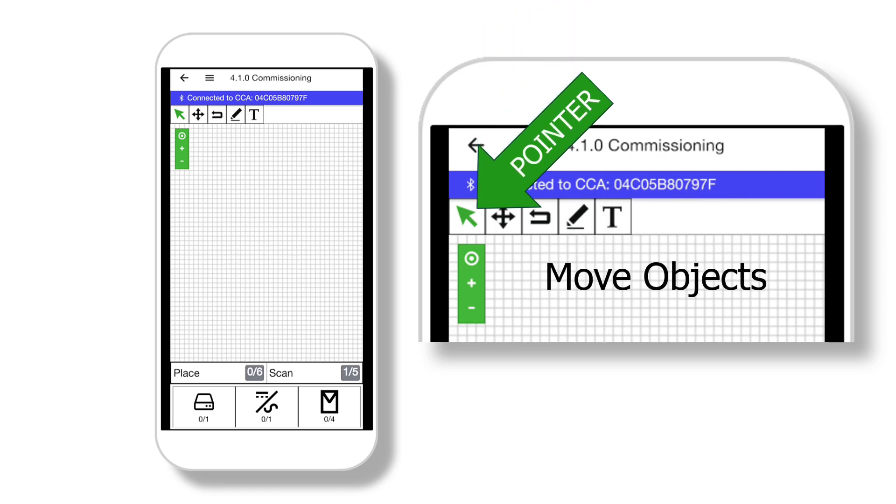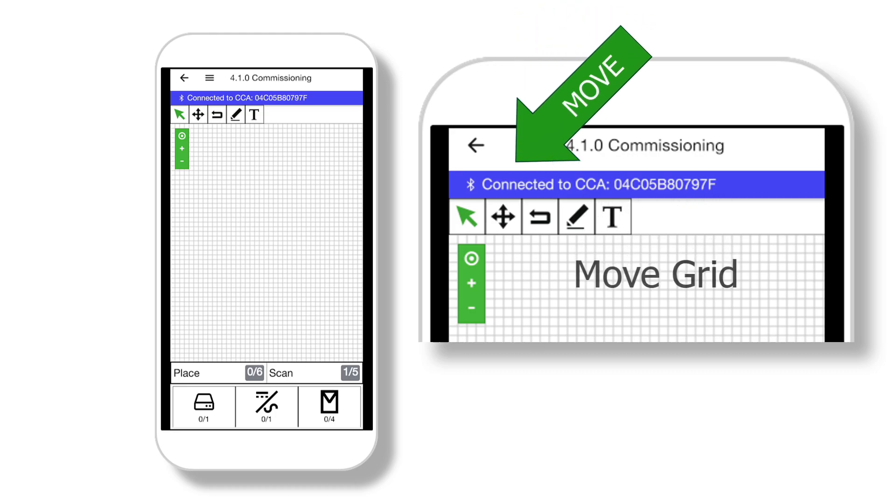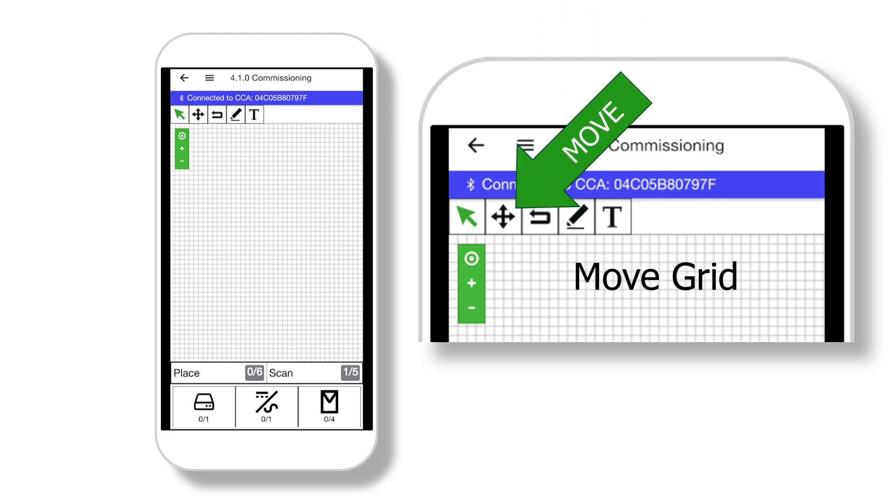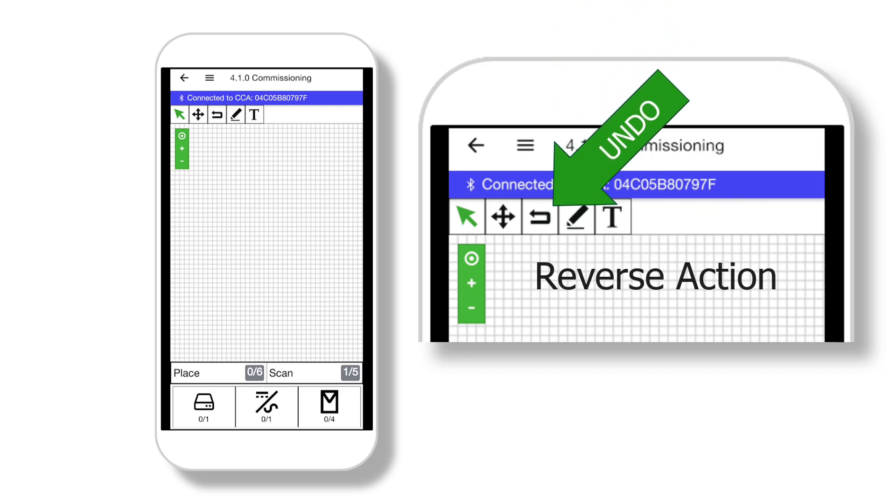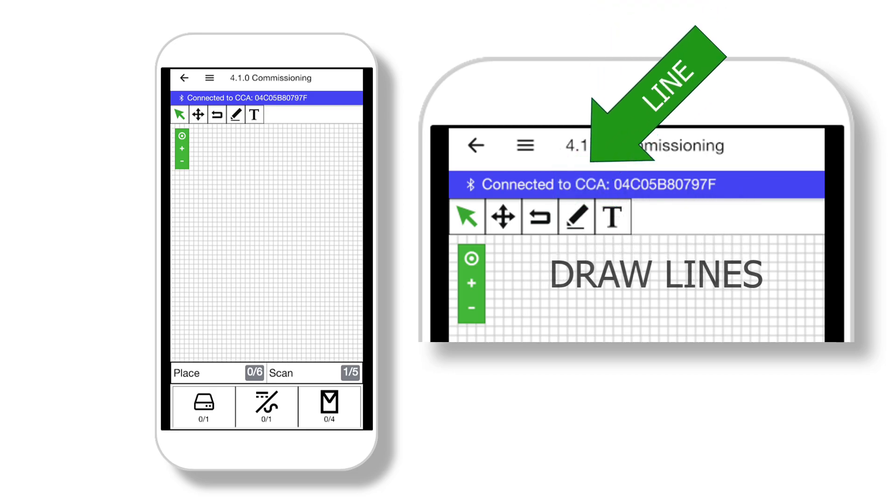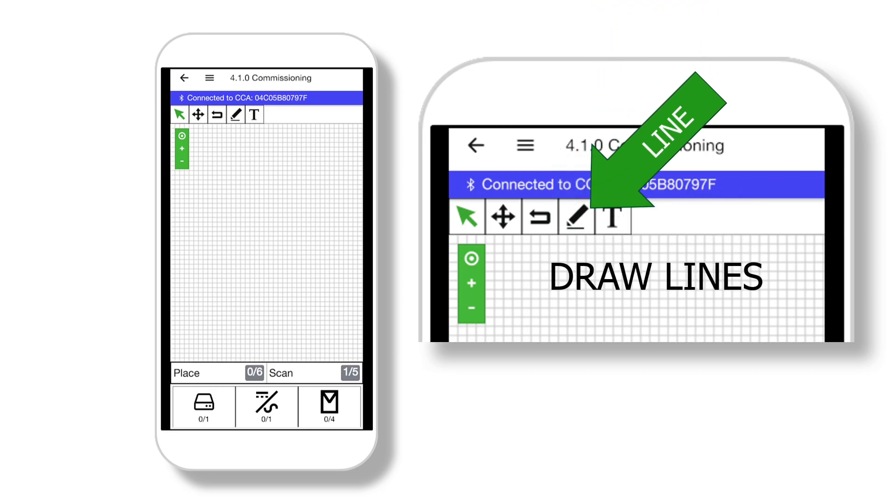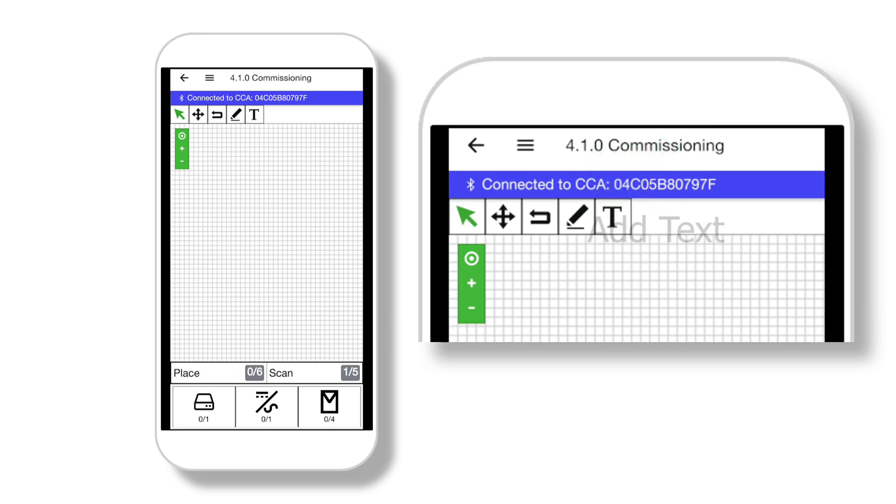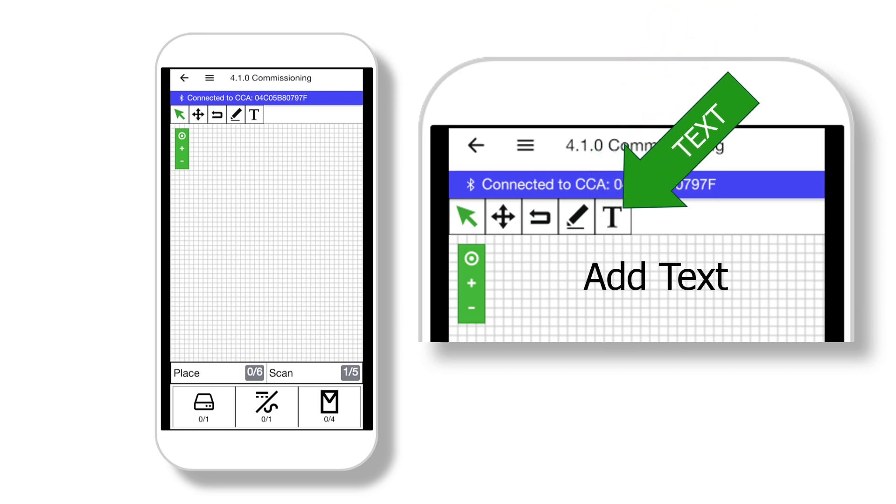The Pointer tool allows you to move objects once they have been placed on the canvas. The Move tool allows you to move the canvas. This is the Undo tool and it will undo the last change to the canvas. The Line tool allows you to draw lines on the canvas to enhance the site layout. The Text tool enables annotation.